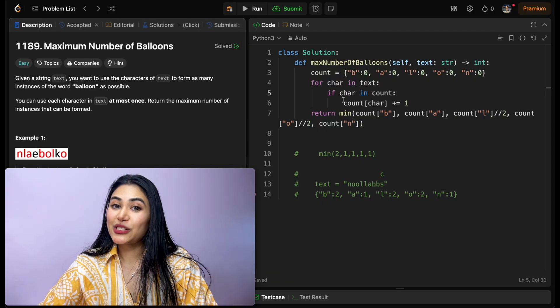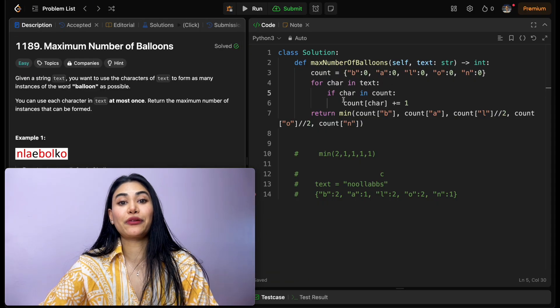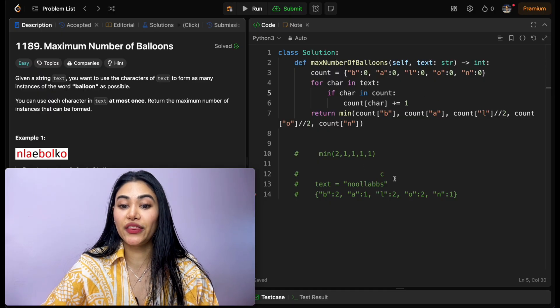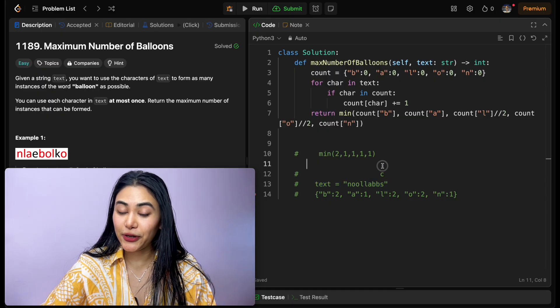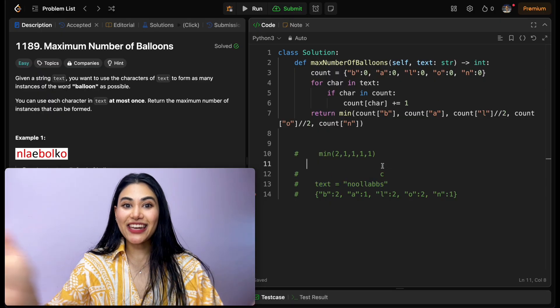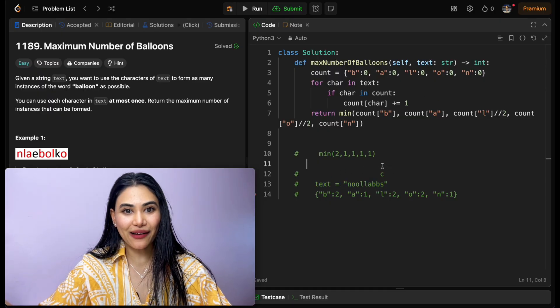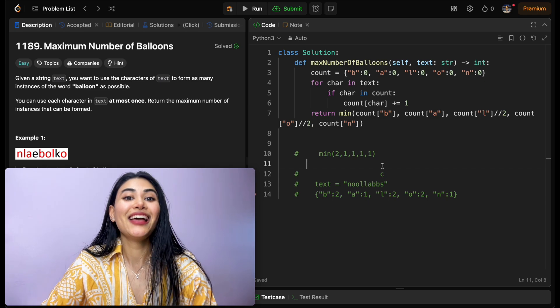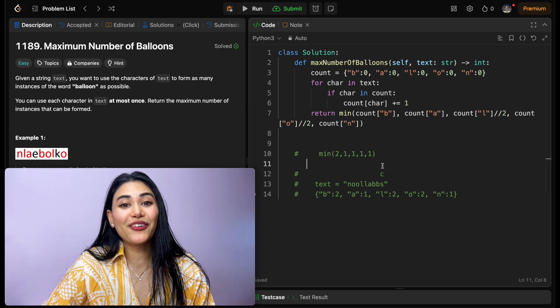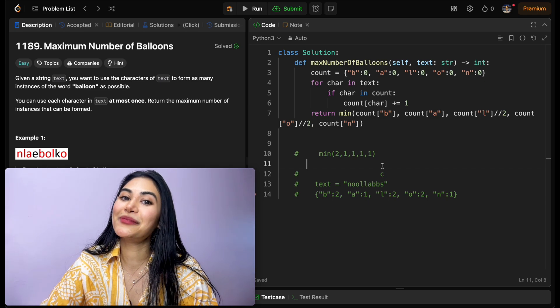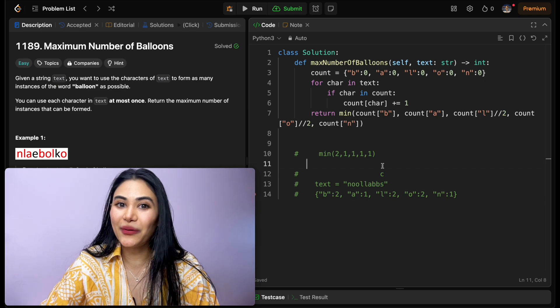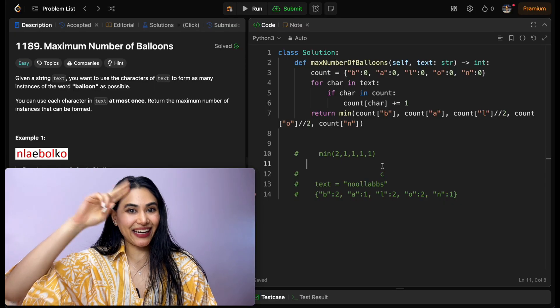So we just went ahead and solved maximum number of balloons from LeetCode. We did a complete walkthrough with an example input. If you have any questions whatsoever, let me know down below in the comments. If this video was helpful, like, comment, share, and subscribe, really support the channel. And as always, I will see you in the next one.